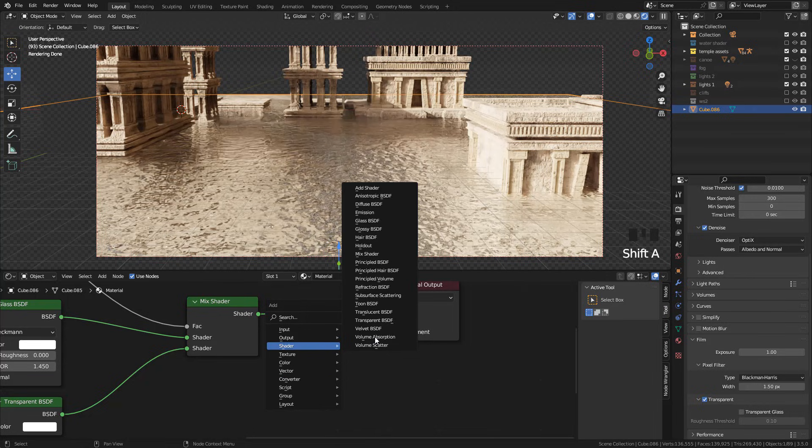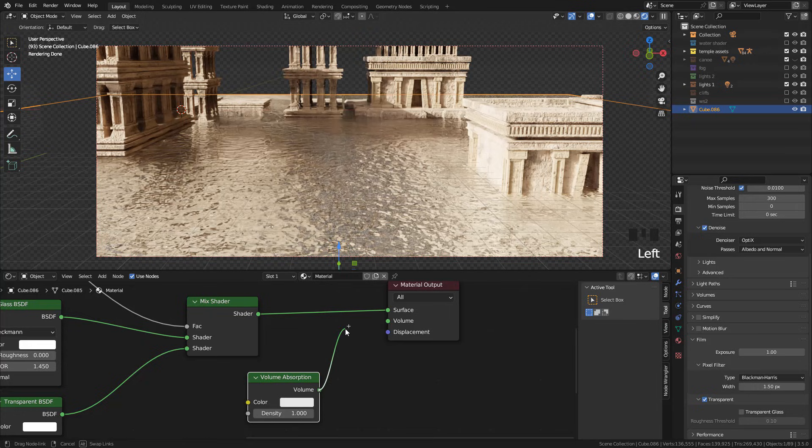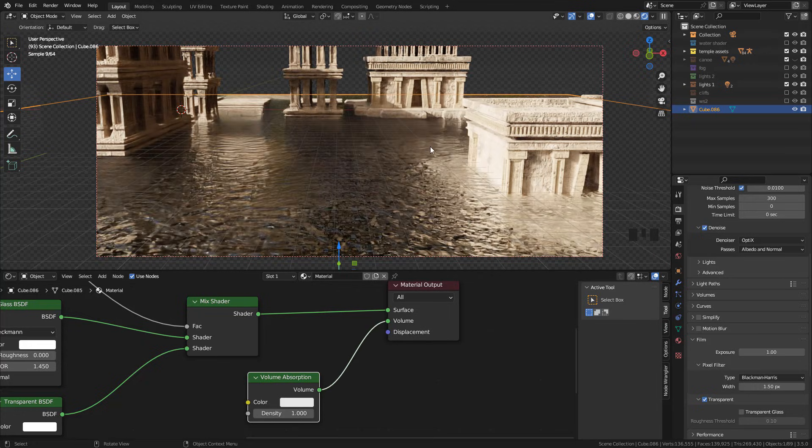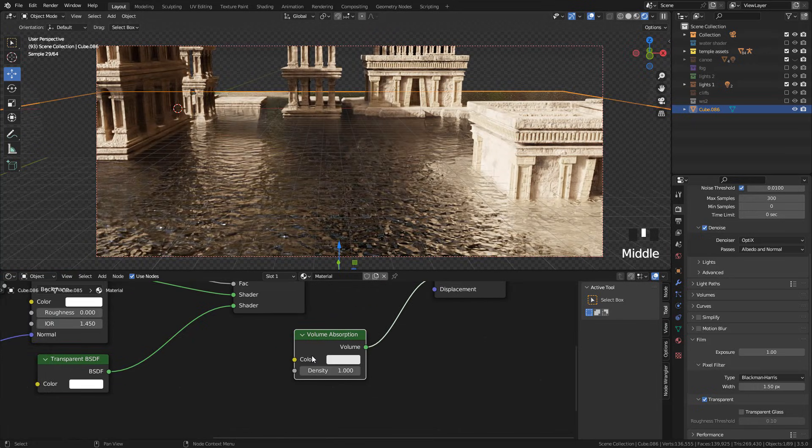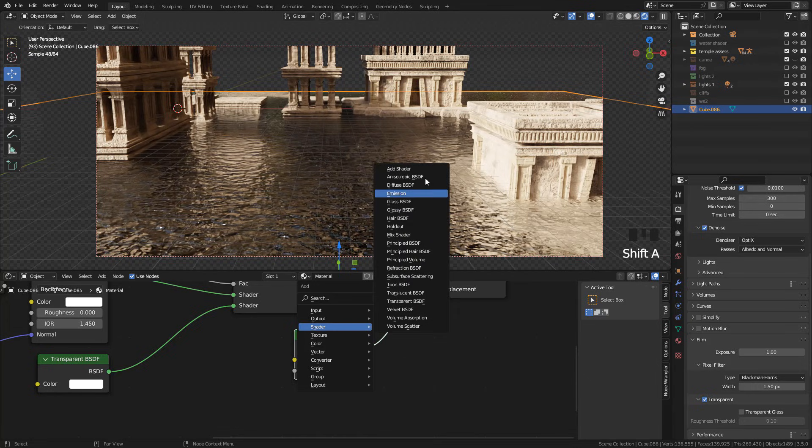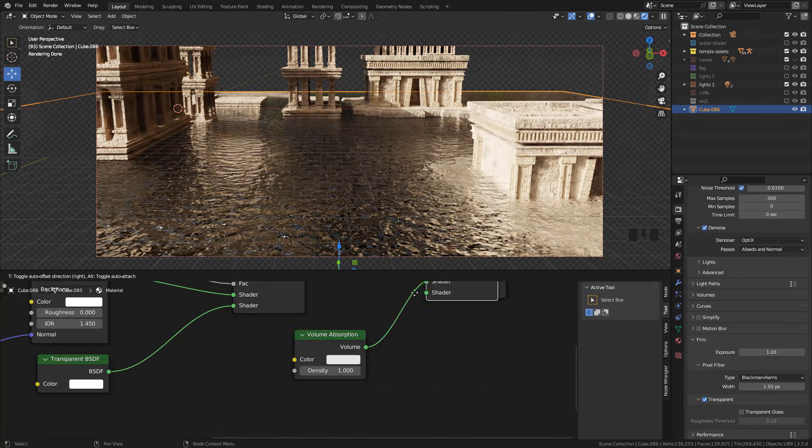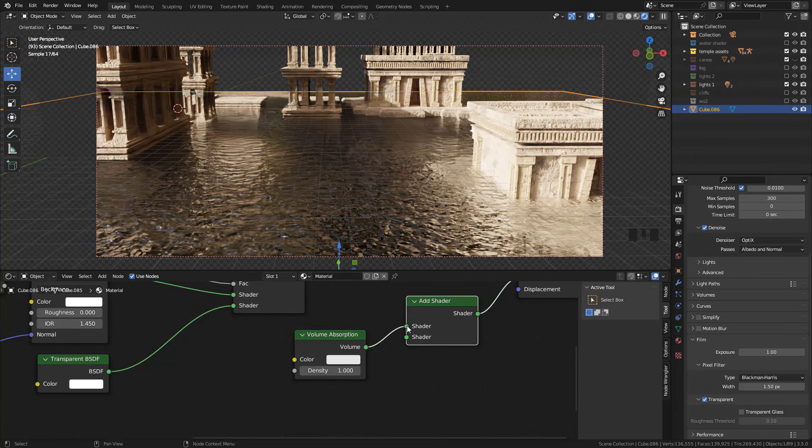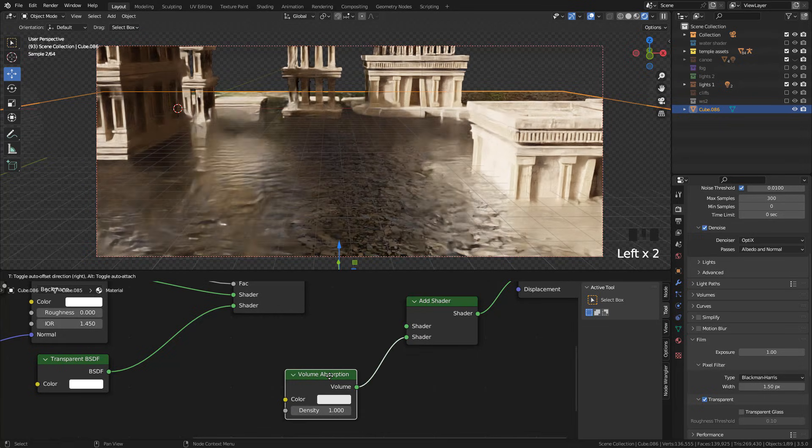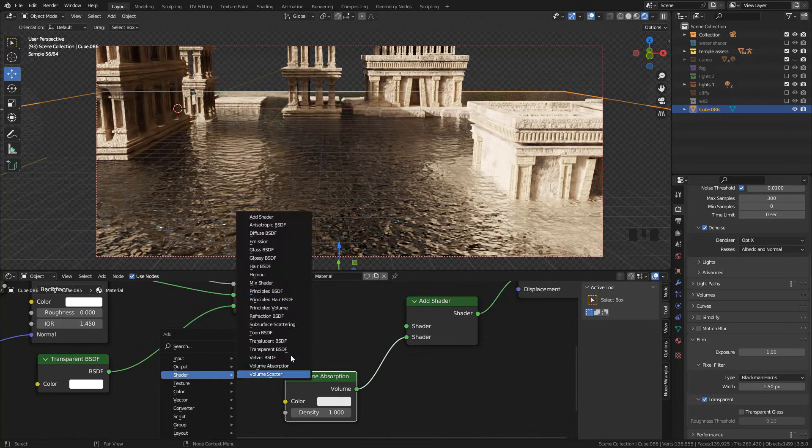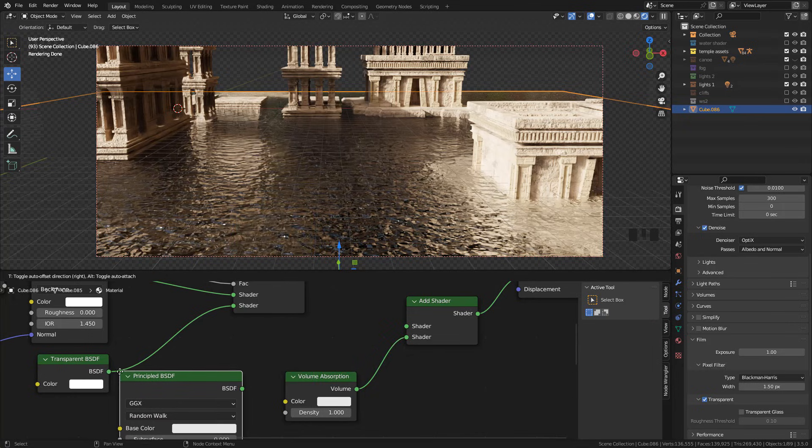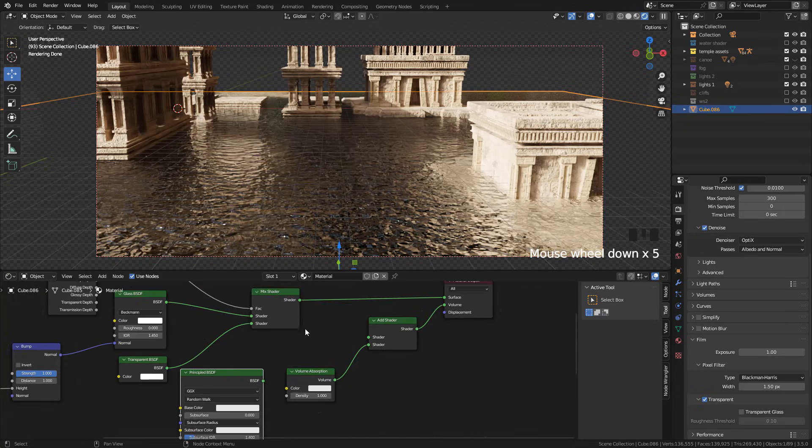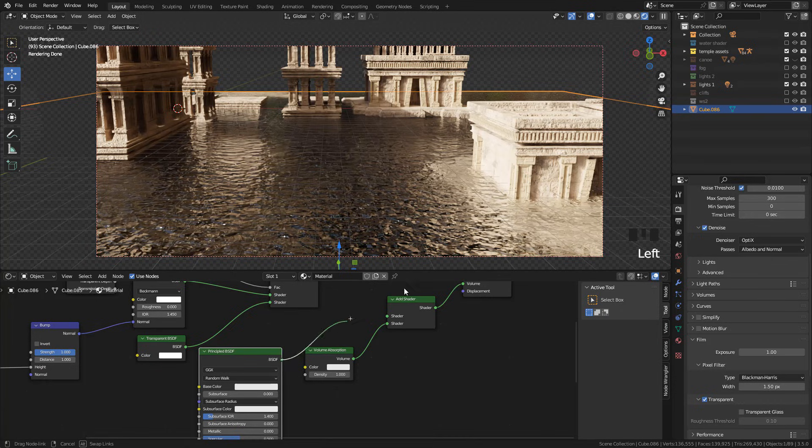Now I'm gonna add a volume absorption and connect to volume. Now create an add shader and connect absorption to the second slot. Then add a principal BSDF and connect to the first slot.